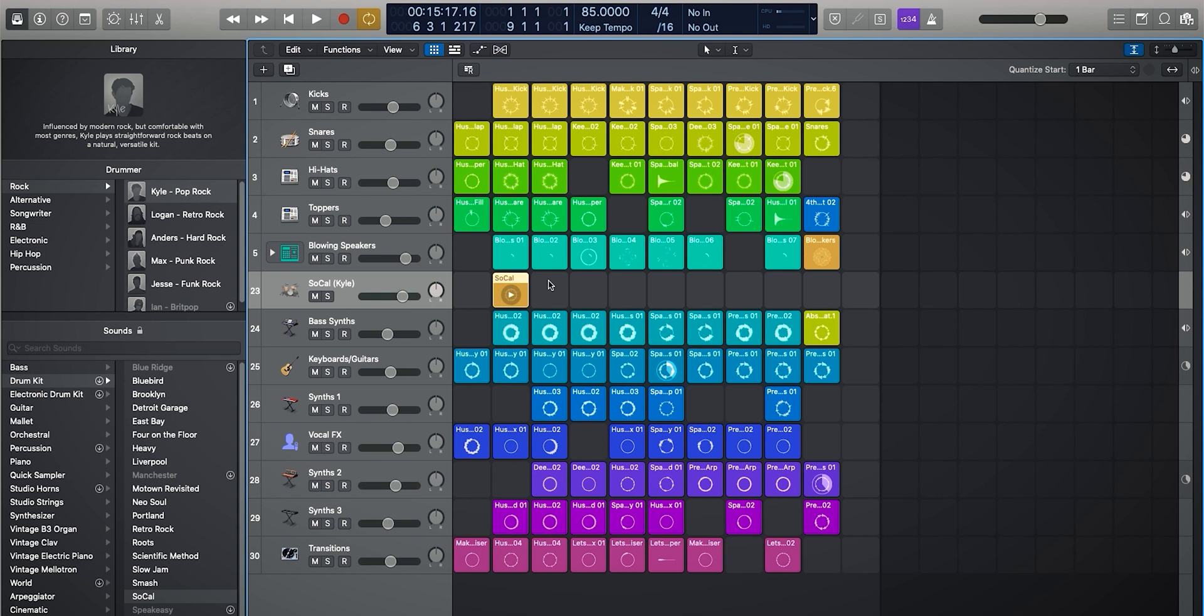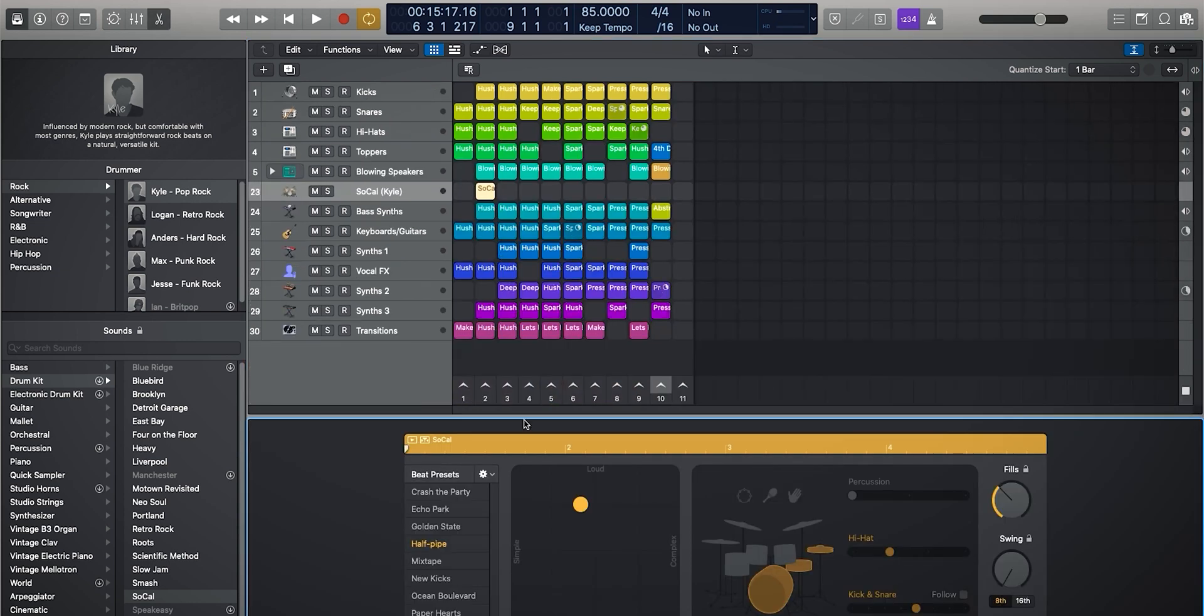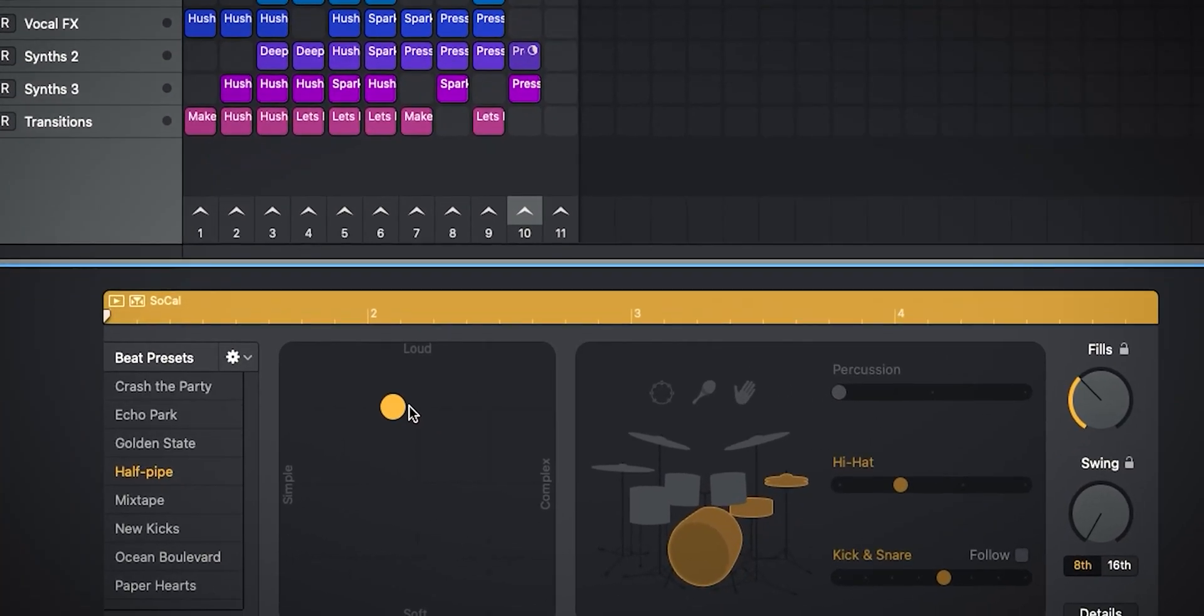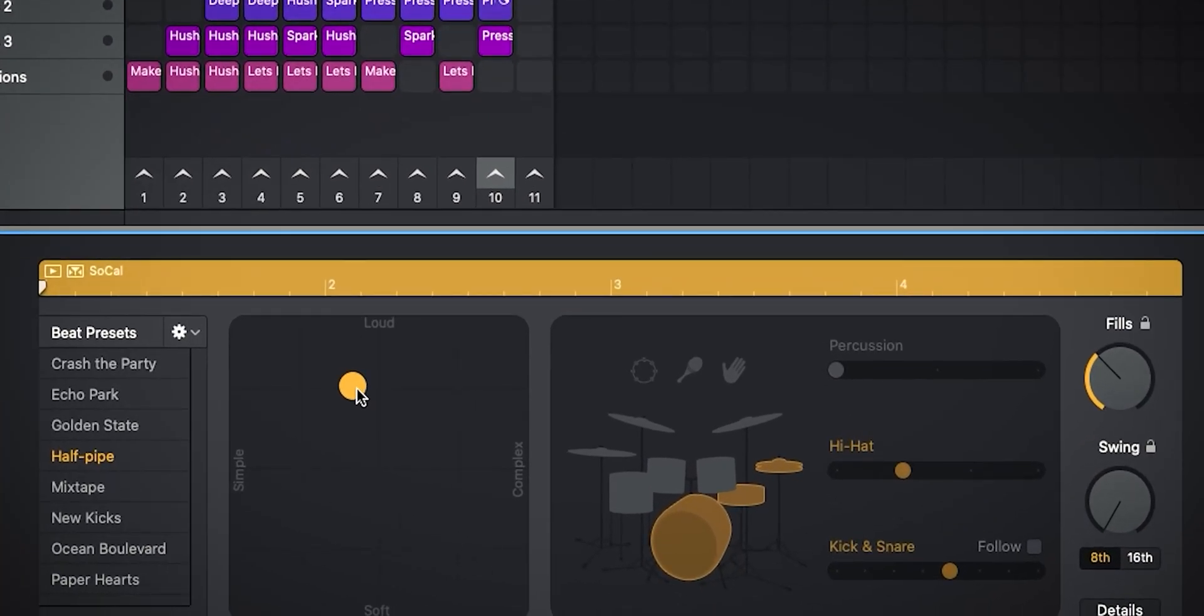You can see it looks pretty similar to our pattern cell. And what we're going to do is we're just going to double click on it and you can see this is the drummer view. So the drummer view allows us to basically say, I want this style of drum beat.